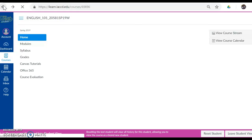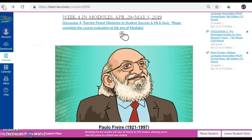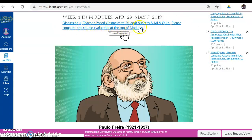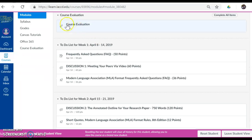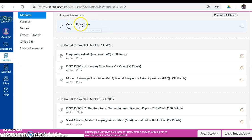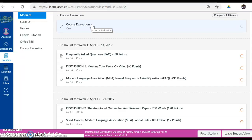I'm clicking on the back arrow now because I also have a link to the course evaluation. Please complete the course evaluation at the top of Modules. I'm going to click on this link — it takes me into it here. All you need to do is click on this and answer the questions, and I ask you to please do so as it's super helpful to me to receive feedback from you.